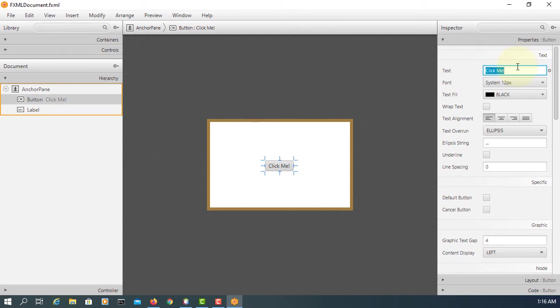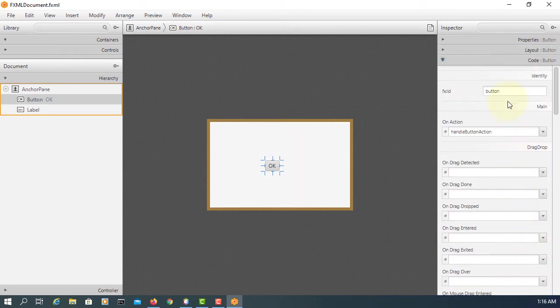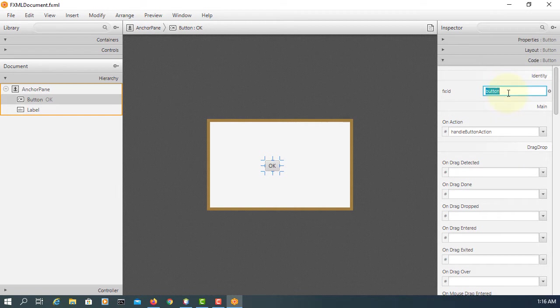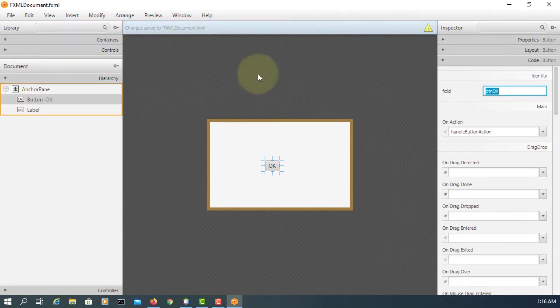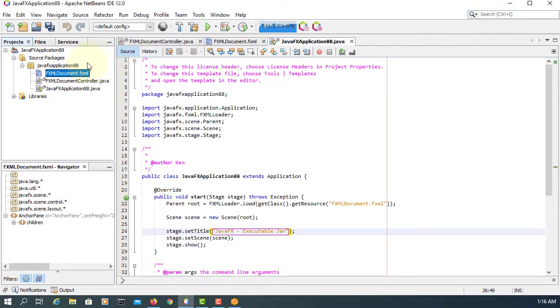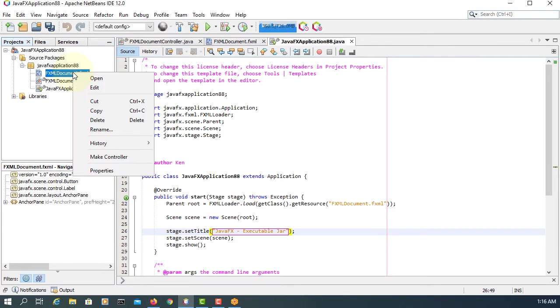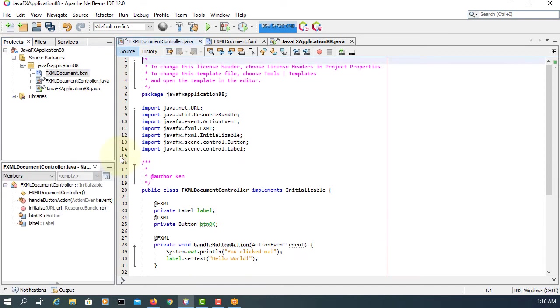So the default project comes with one button and one label. Let me change to... okay, here BTN stands for button. Save it. Now, let's make the controller.